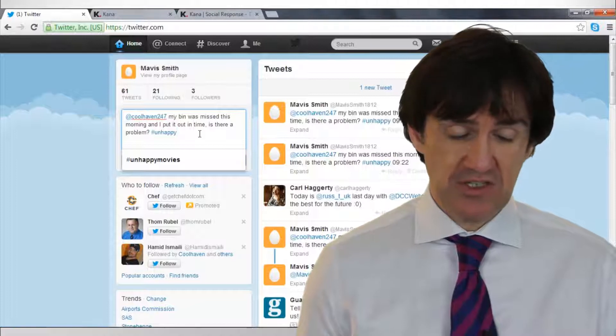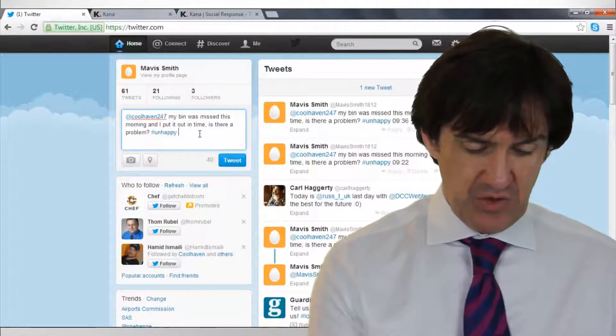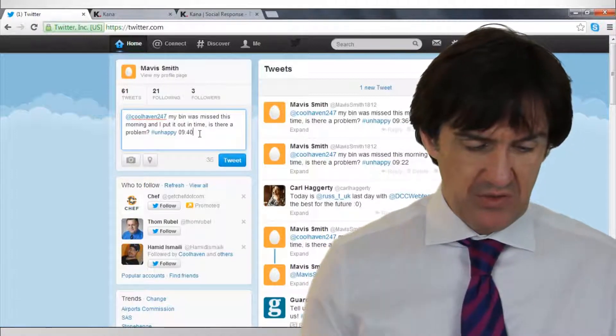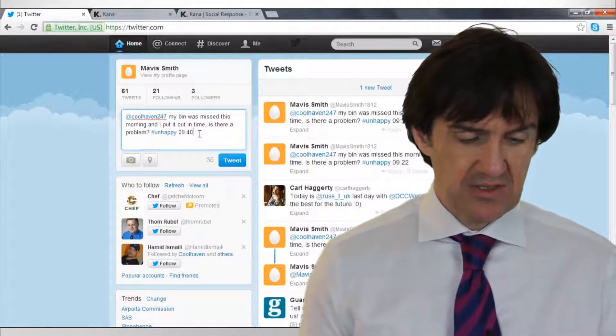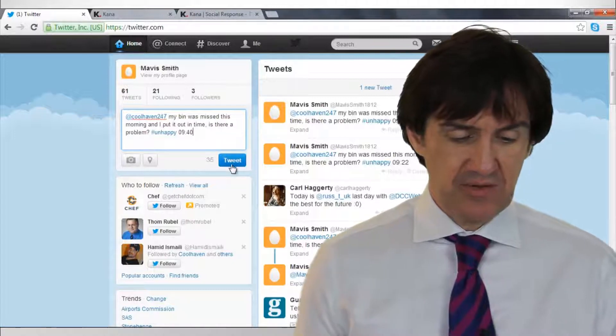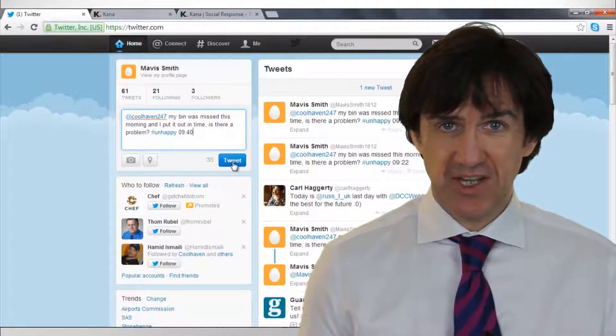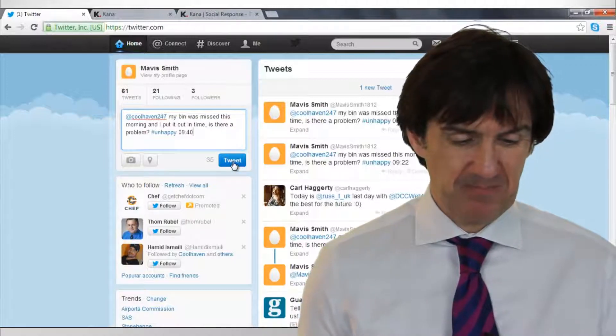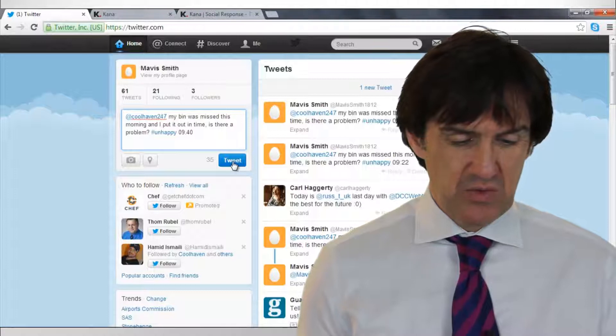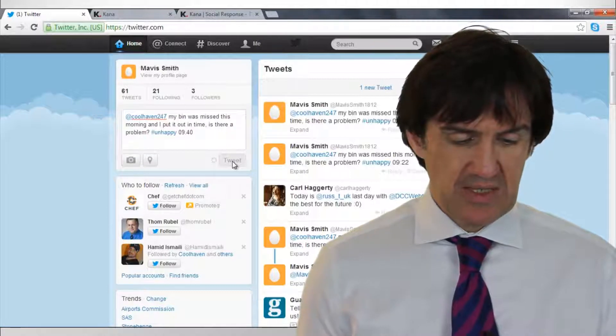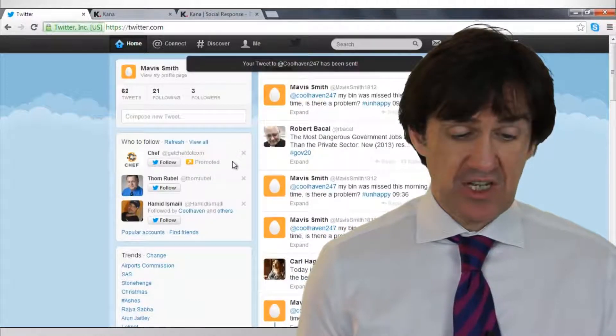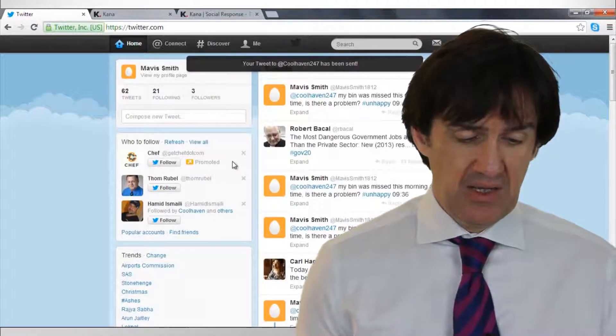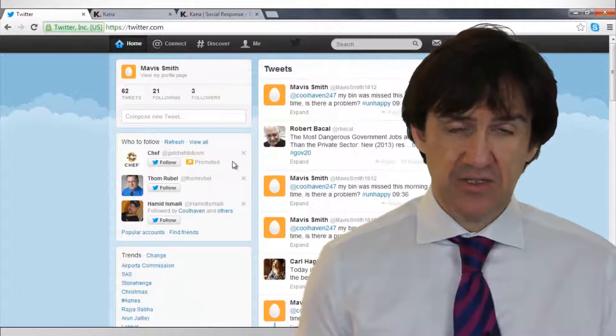in her tweet as you can see here. I'm just going to put in the timing of this tweet so you can distinguish this tweet from the other ones I've been testing with previously. So she's going to tweet that and we're going to see how that gets picked up by the Kana software.